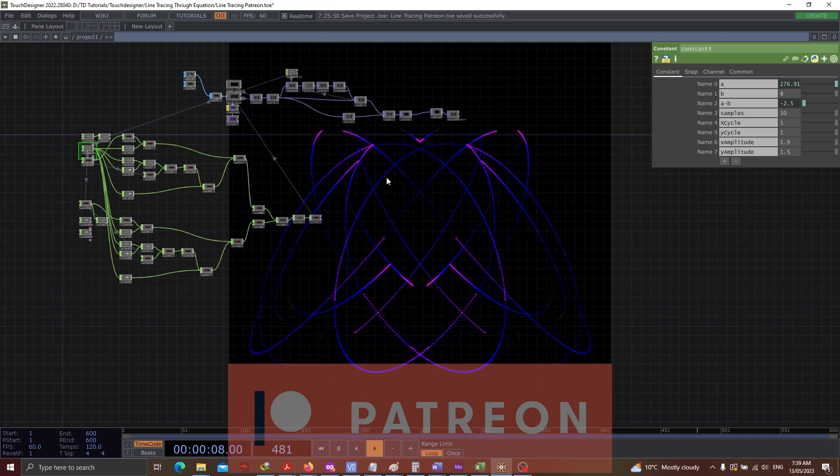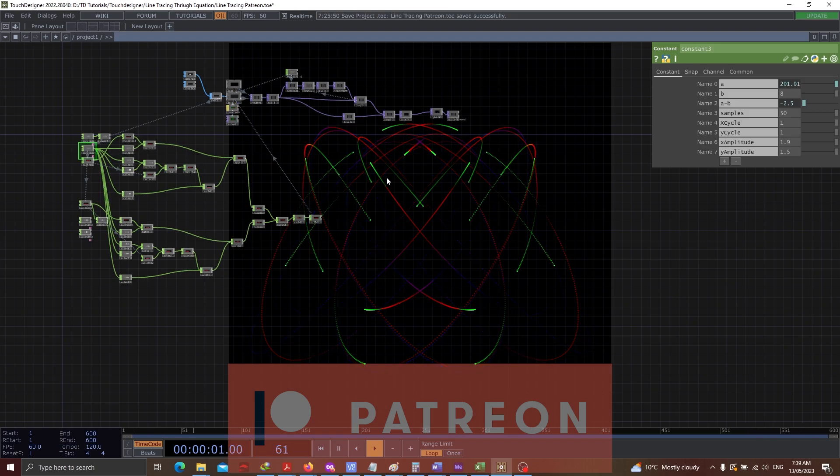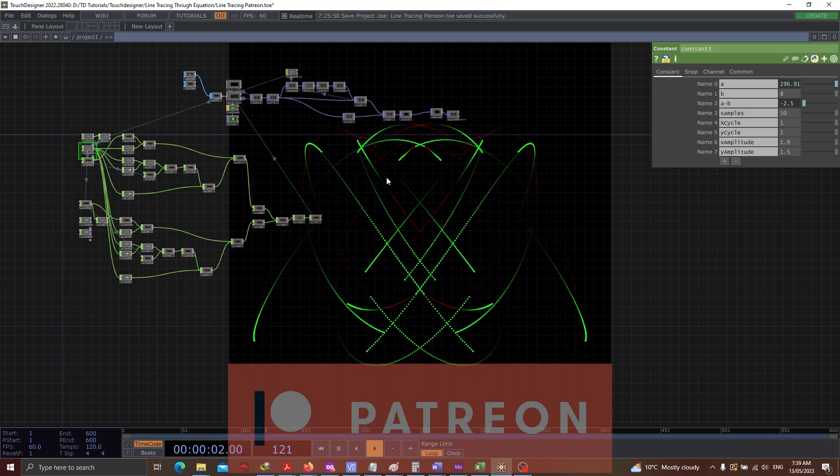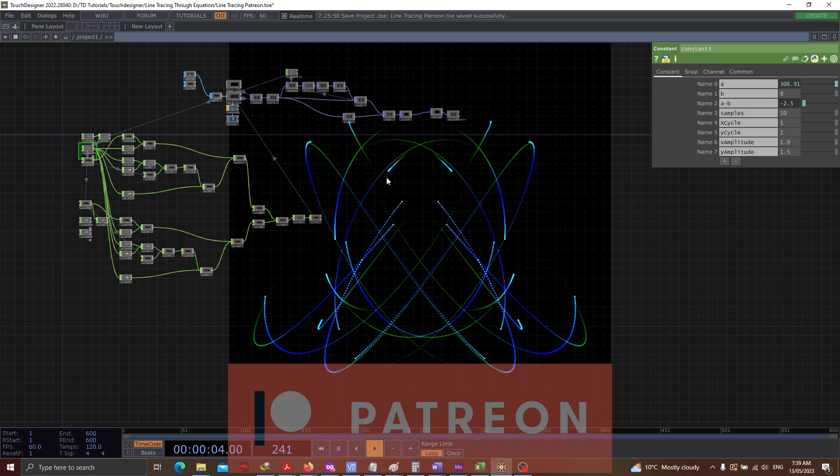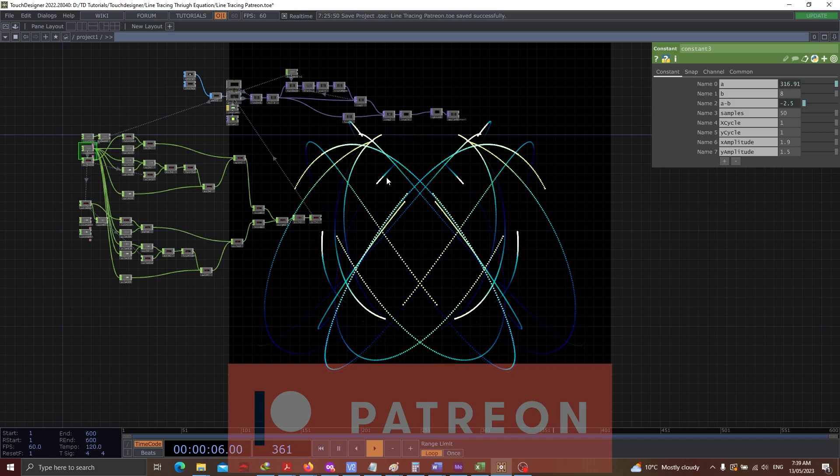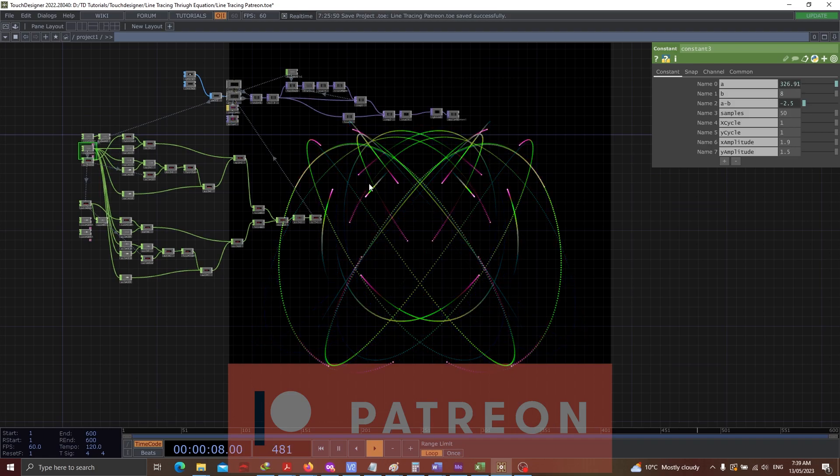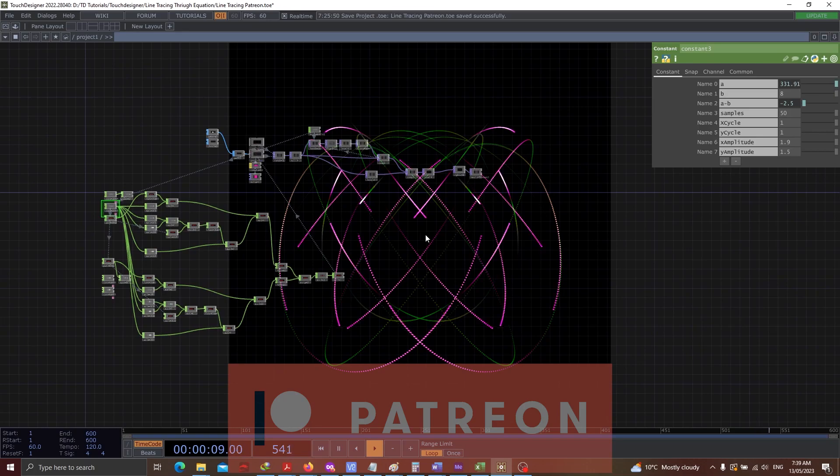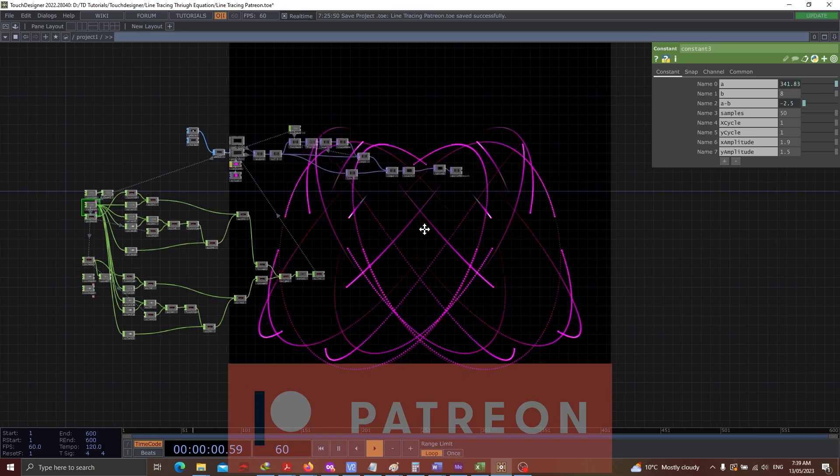And believe me, every subscriber means a lot to me. And your contribution is definitely going in a good way. So yeah, thank you so much for subscribing me. And I hope you enjoy this wonderful post.